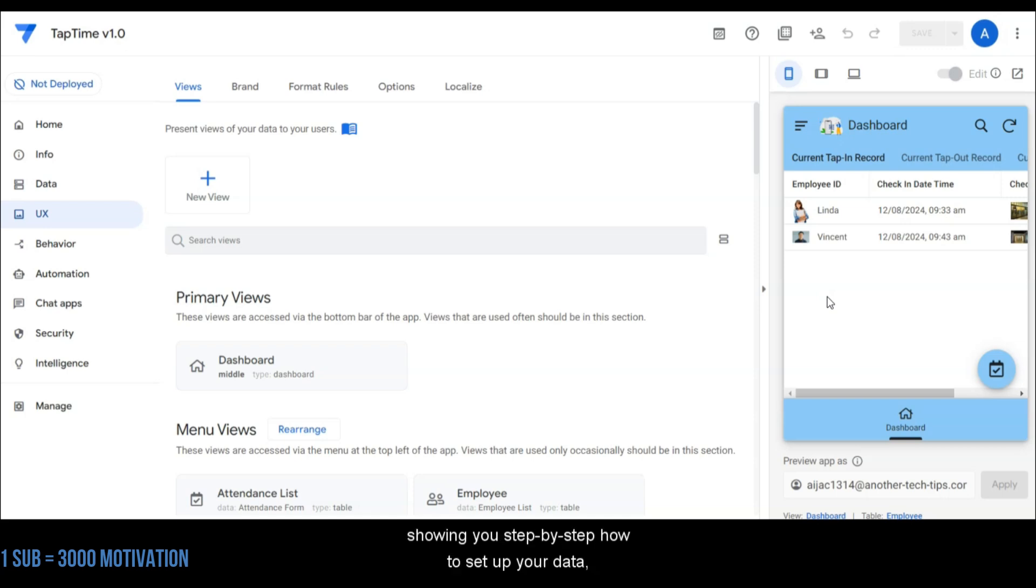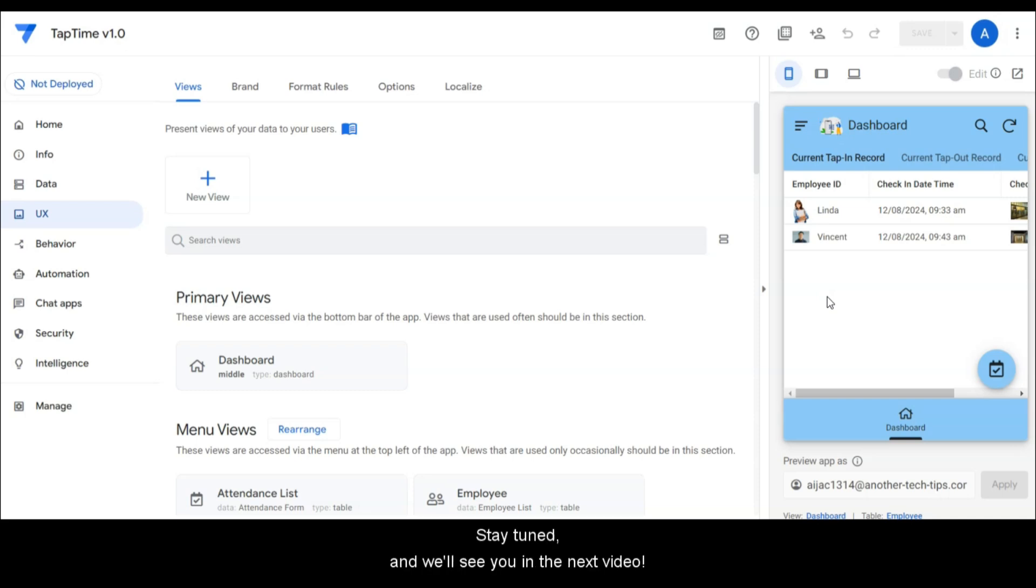In our next video we'll dive into the details, showing you step by step how to set up your data, actions, and slices in TapTime. Stay tuned and we'll see you in the next video. Bye!